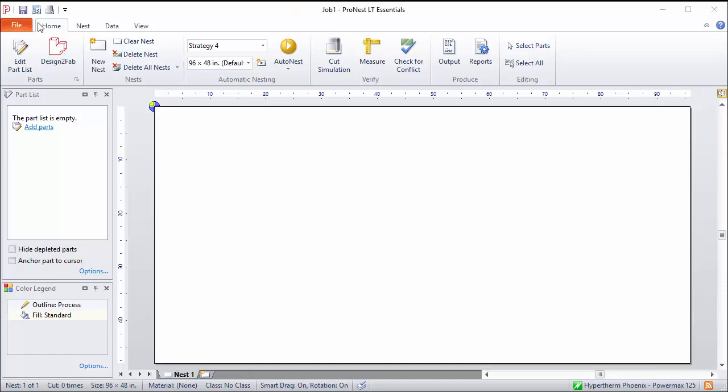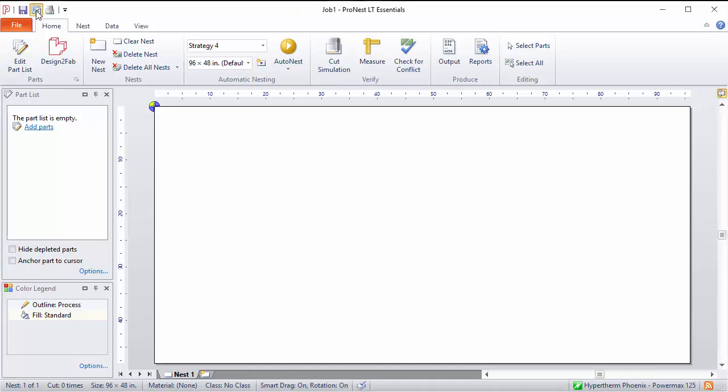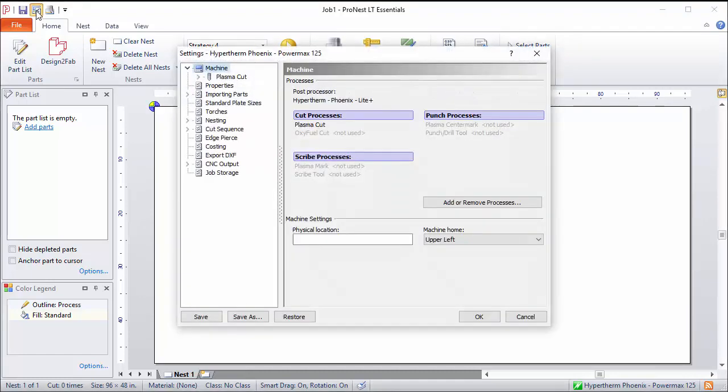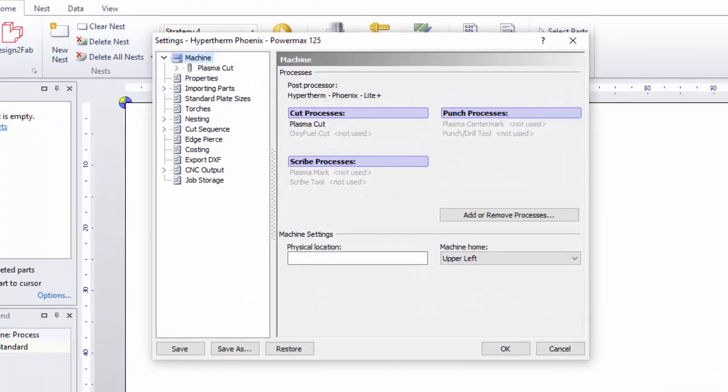Let's start by taking a look at settings. In Pronest LT, open the settings dialog.